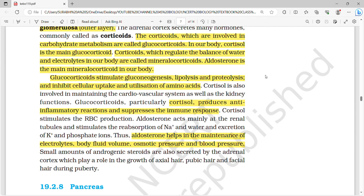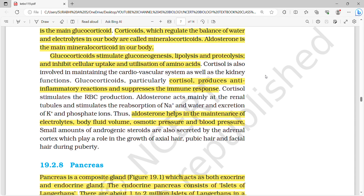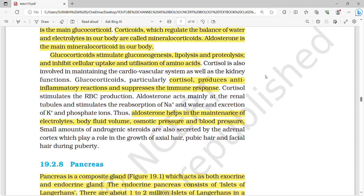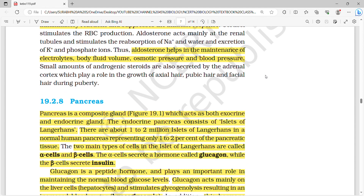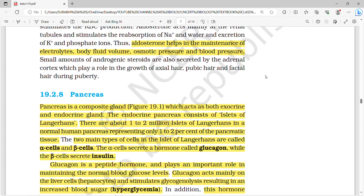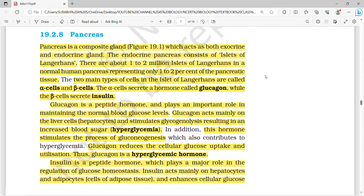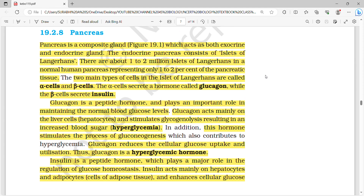Glucocorticoids stimulate gluconeogenesis, lipolysis, and proteolysis, and inhibit cellular uptake and utilization of amino acids. Cortisol produces anti-inflammatory reactions, suppresses the immune response, and helps stimulate RBC production. Aldosterone helps in maintaining electrolytes, body fluid volume, osmotic pressure, and blood pressure.